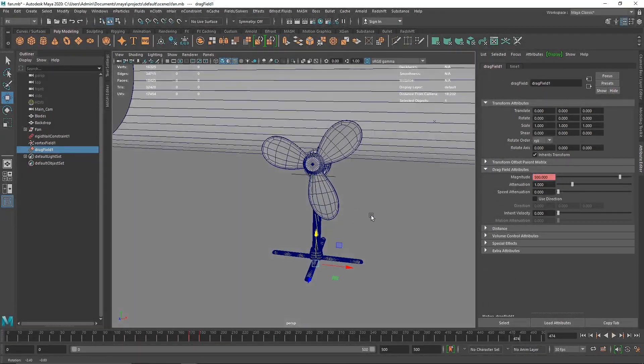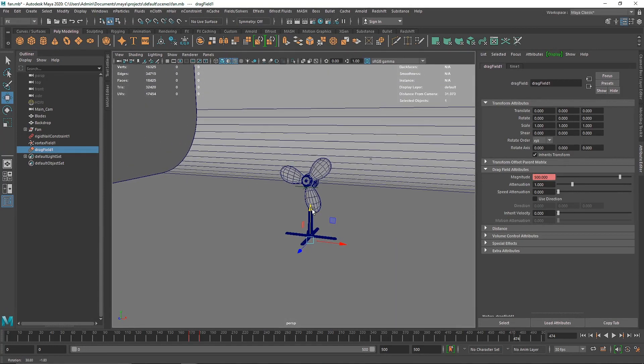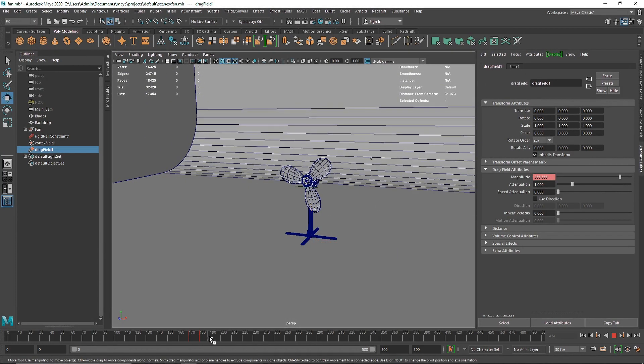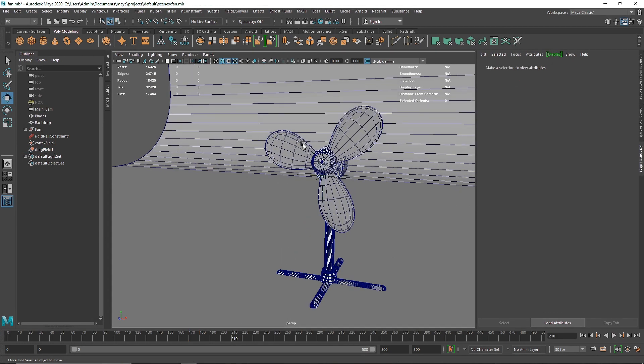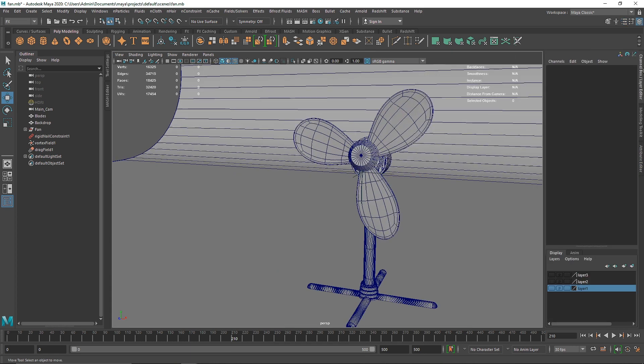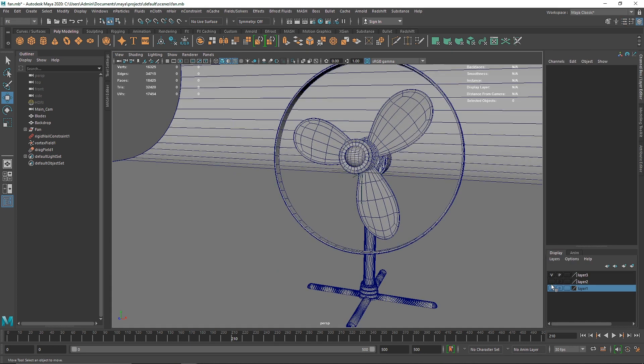Now the effect is perfect. You can tweak the value a bit more if you want - you can go to frame 210 and make it like 800 - but I think the slowing down animation is kind of realistic. This looks pretty good to me, and this was a simple basic fan simulation.